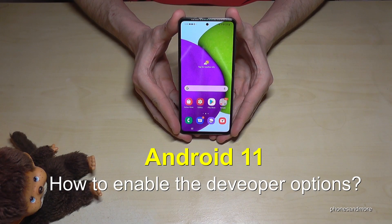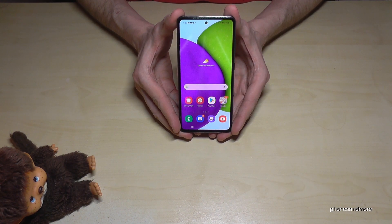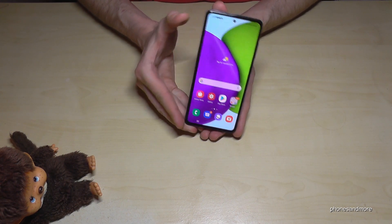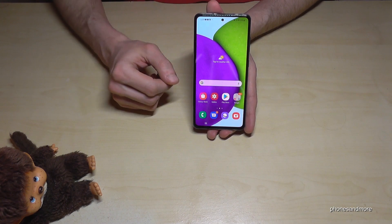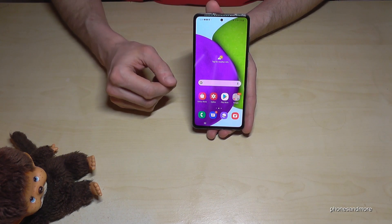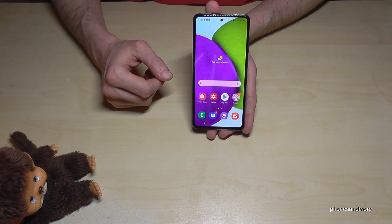Hello everybody. In this video I want to show you how we can enable the Developer Options on Android 11. This works for many phones like Samsung, Sony, HTC, Nokia, and many more.